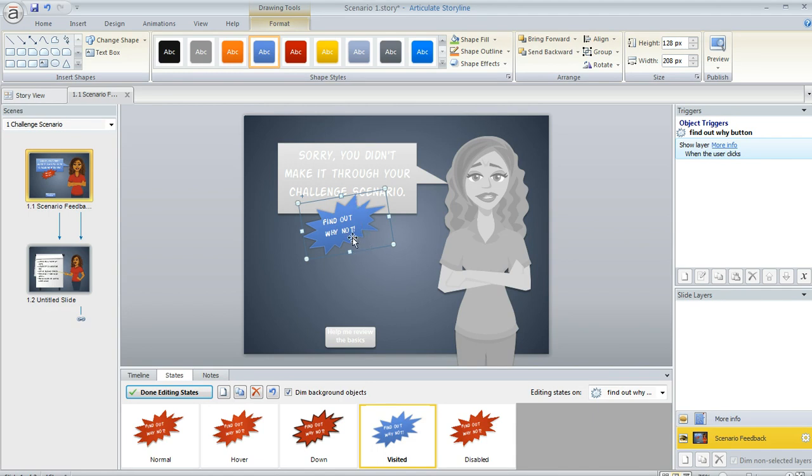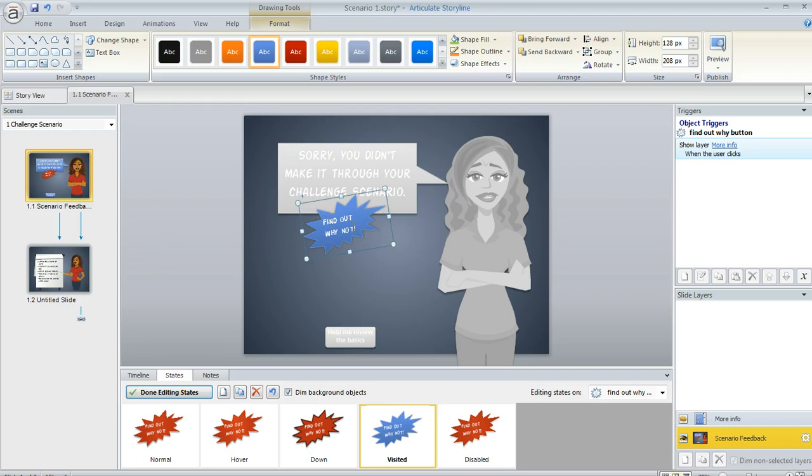Now you could make other changes here as well. You could change the color of the text. You could change what the text actually says. You could give it a different outline. Anything that you can do to the shape in its normal editing view, you can do within the state as well.